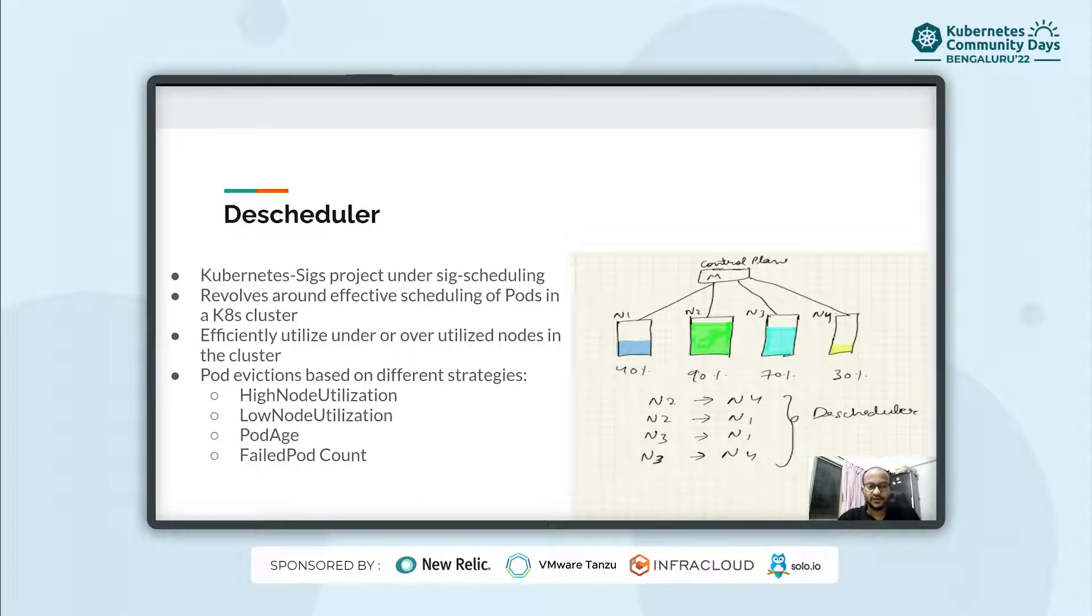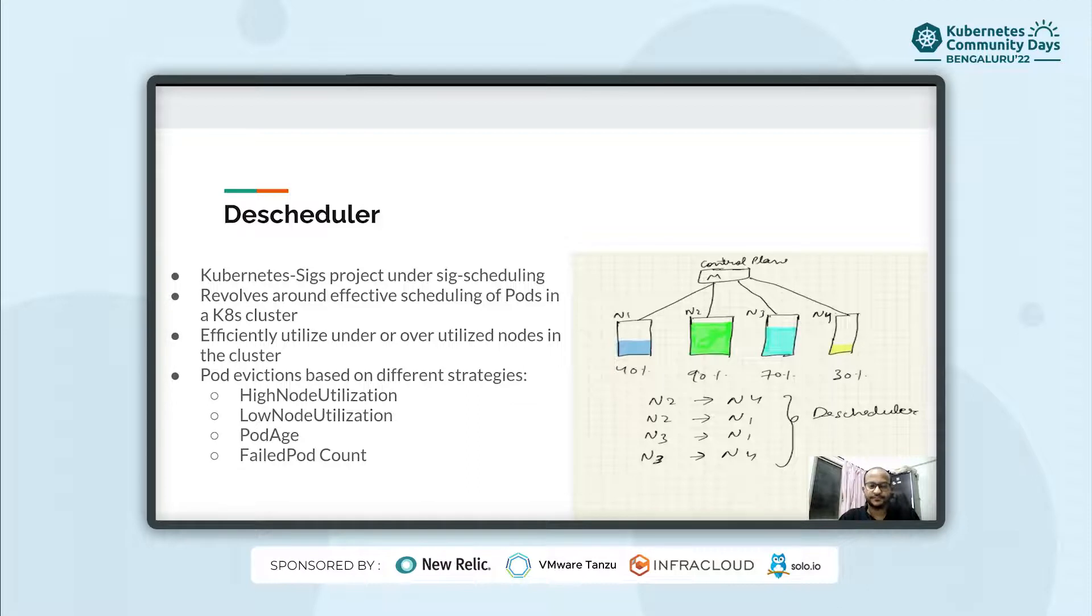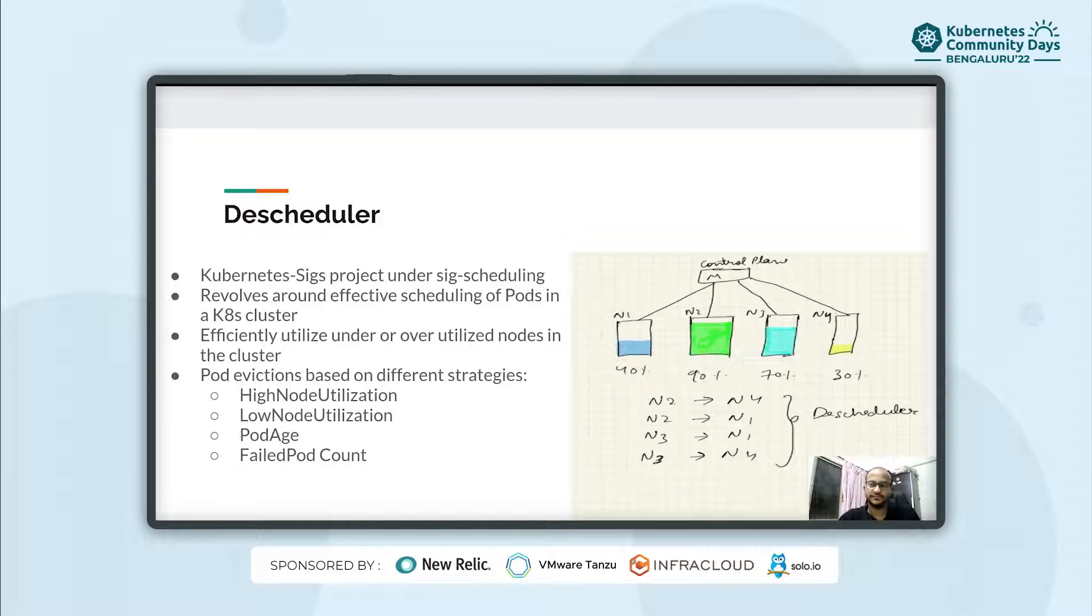Descheduler also supports a CLI which can be used to interact with the descheduler server running inside the cluster. Its main objective is to efficiently manage the node resources by evicting the pods from overutilized nodes and moving those to underutilized nodes. And it's able to do all of this with the help of custom policies or descheduler policies.